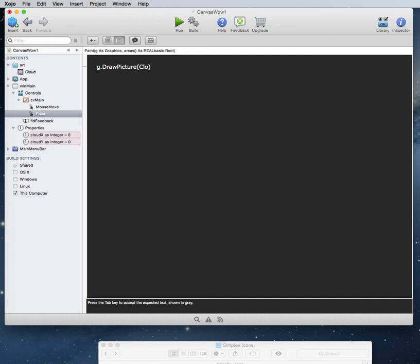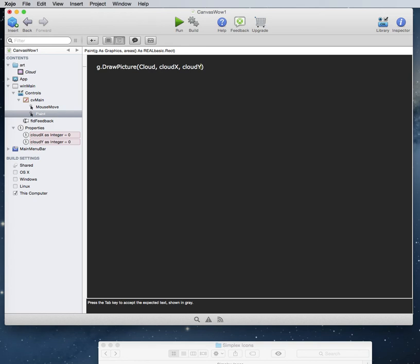And then we just need to pass in the X Y values. So all we have to do is since they take our properties that we already made. Cloud X. And cloud Y. And it will draw a picture when we move the mouse.